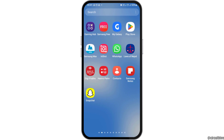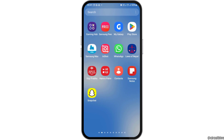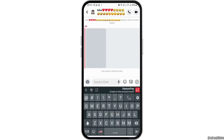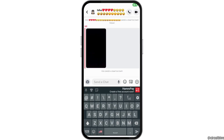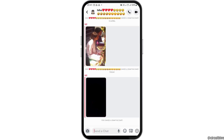First of all, you have to make sure that you have launched the Snapchat application on your mobile device. You can tap on the Snapchat application like this and the Snapchat application will be launched.